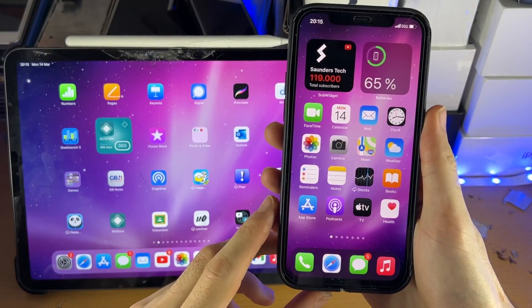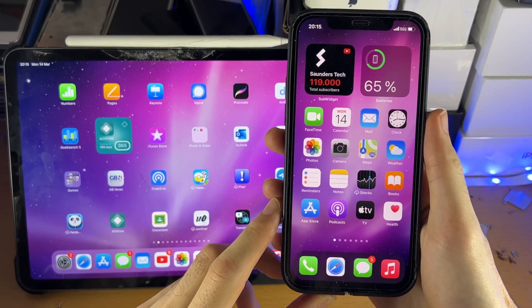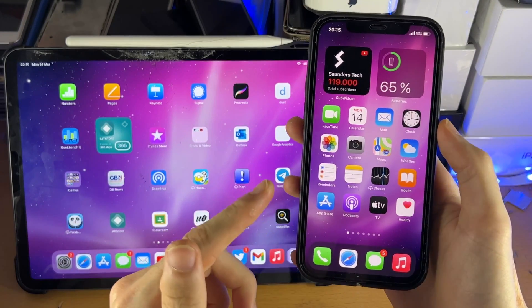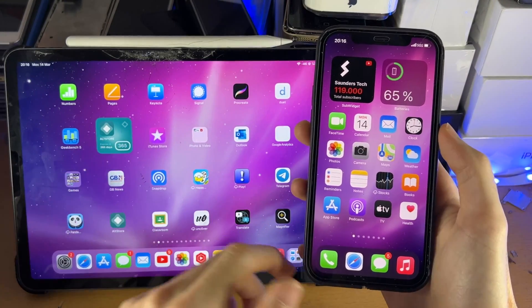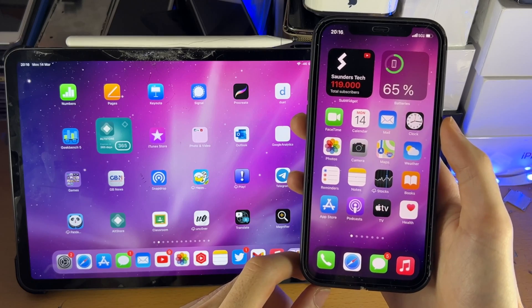Welcome everyone. I would like to show you how to transfer photos from your iPhone to your iPad Pro.